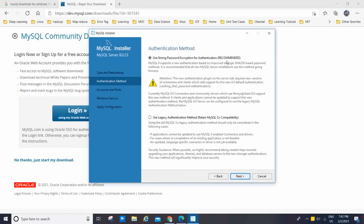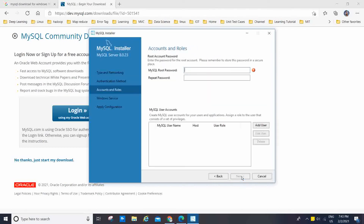Now I have to click Next. We have to use strong password encryption for authentication — that is recommended. You can also use the legacy authentication method. We will go with the default recommended option. Now I have to click Next, and I am going to set the root password.